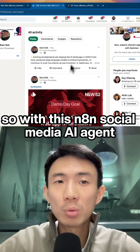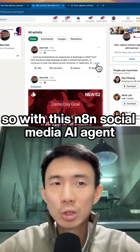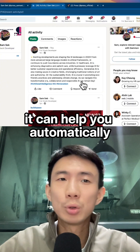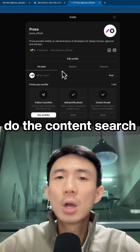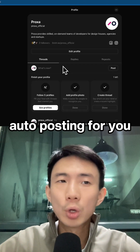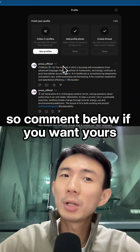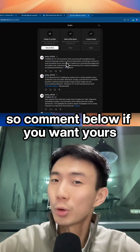So with this NNN social media AI agent, it can help you automatically do the content research and auto-posting for you. Comment below if you want yours.